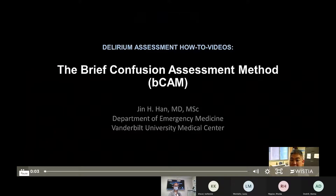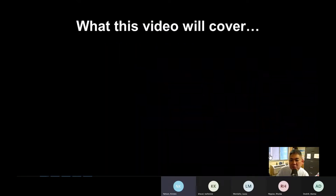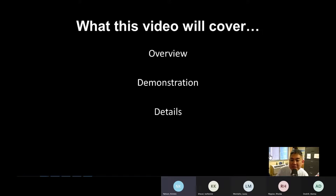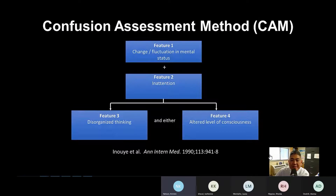This video will cover the following: first, a brief overview of what the BCAM is; then an actual patient demonstration; then a discussion of each feature of the BCAM in detail; and lastly, common errors. The BCAM uses the same algorithm as the Confusion Assessment Method, or CAM, developed by Sharon Inouye, which is probably the most widely used and studied delirium assessment.